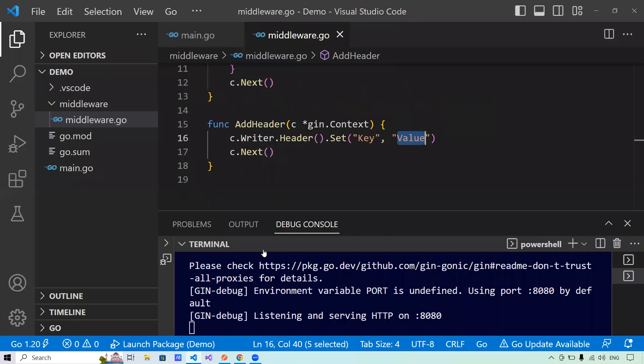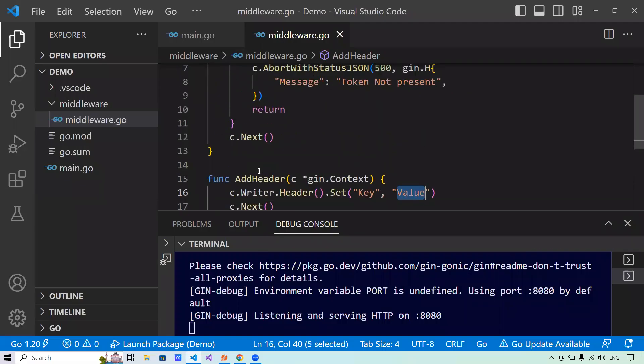This is all about middlewares in Go. I have explained how you can use middleware in different ways: how a request middleware can be used and how a response middleware can be used in the GIN framework in Go. There are many more sessions to come — please like, subscribe, or comment if you enjoyed this video. Thank you very much.